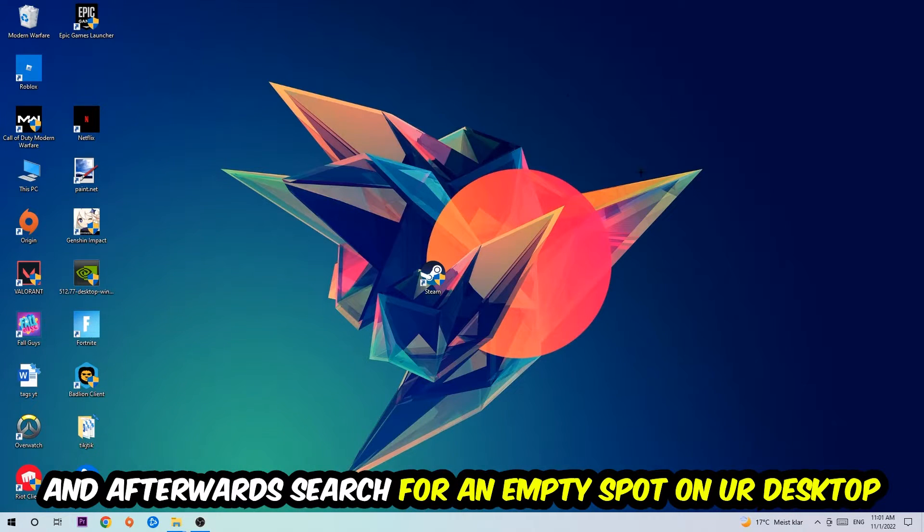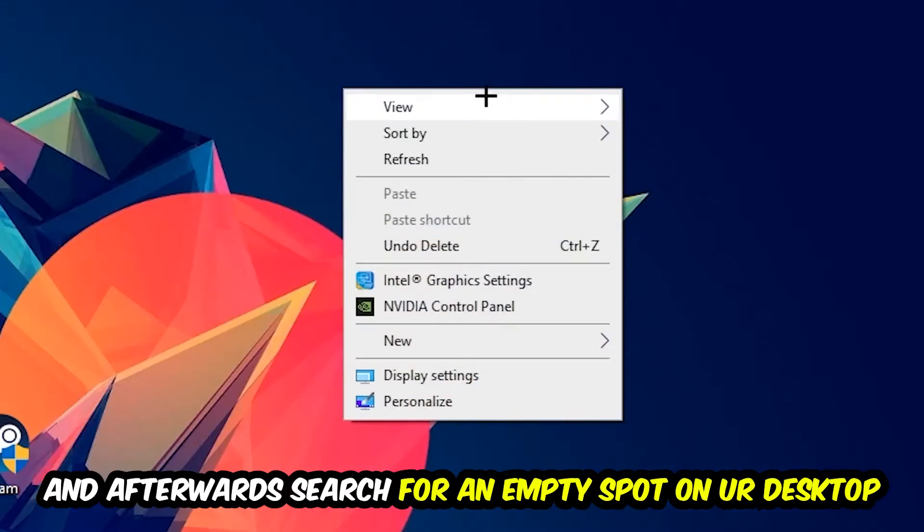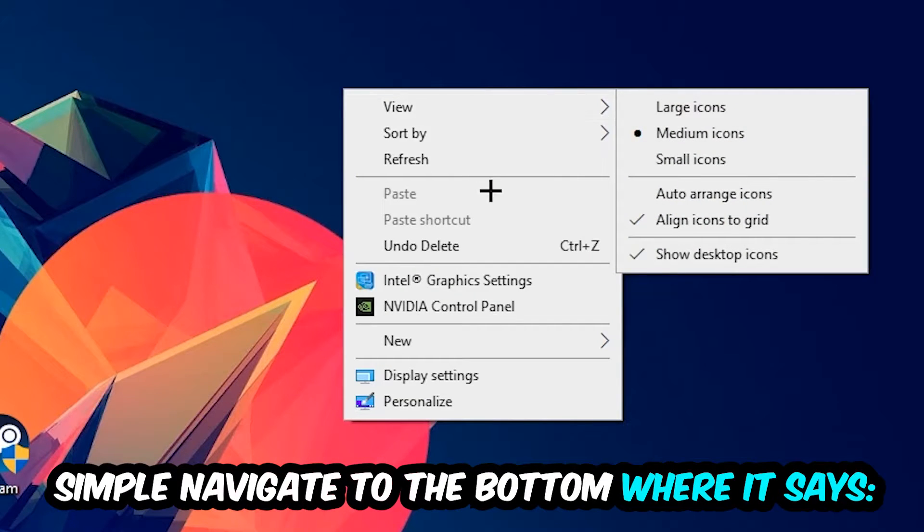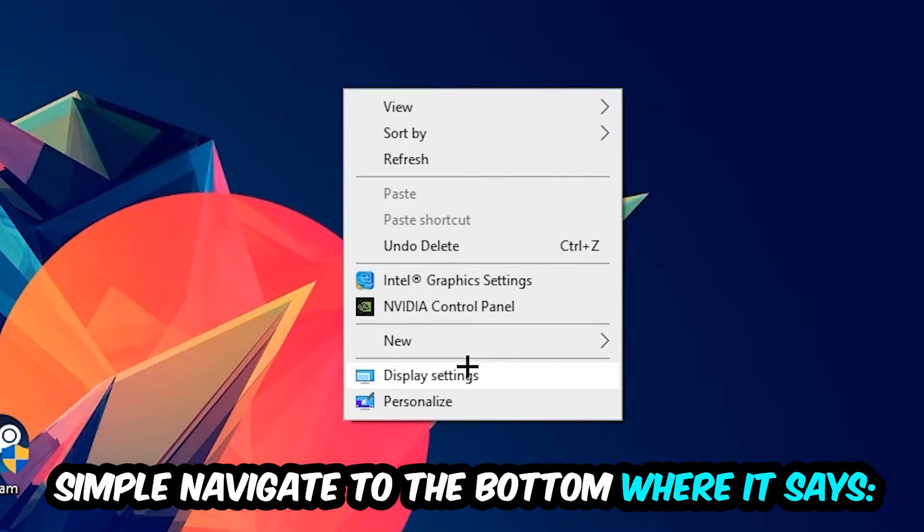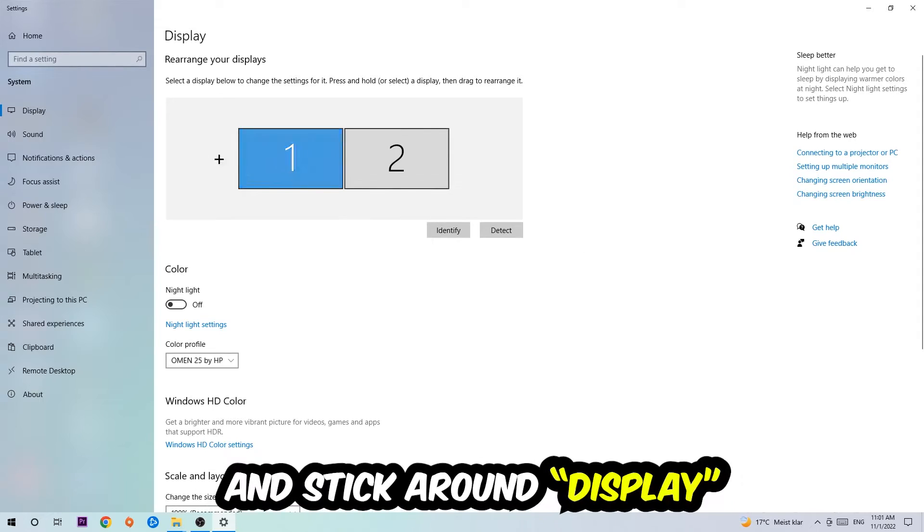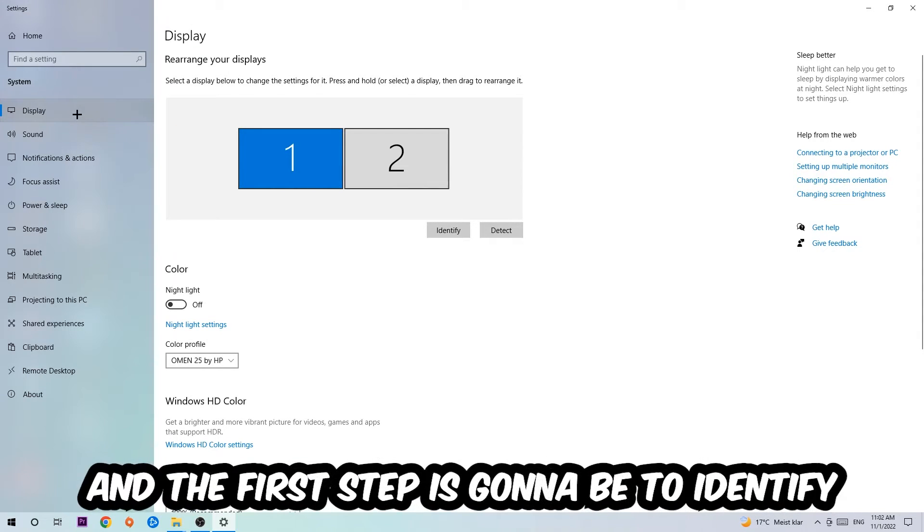Afterwards, search for an empty spot on your monitor or desktop. Right-click and simply navigate to the very bottom where it says Display Settings. Hit that and stick around Display.